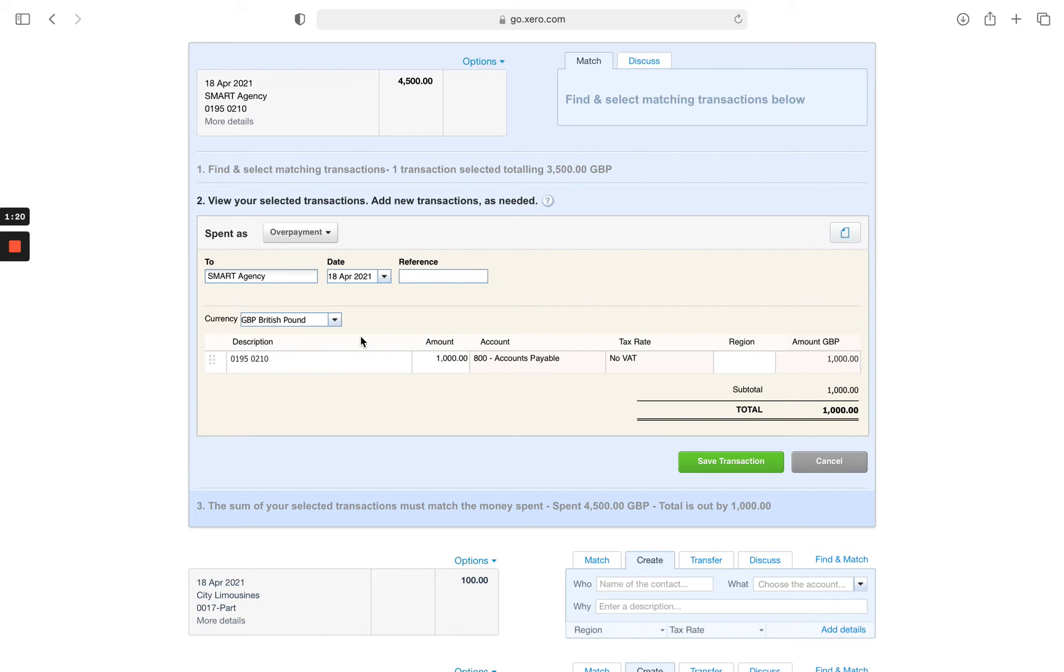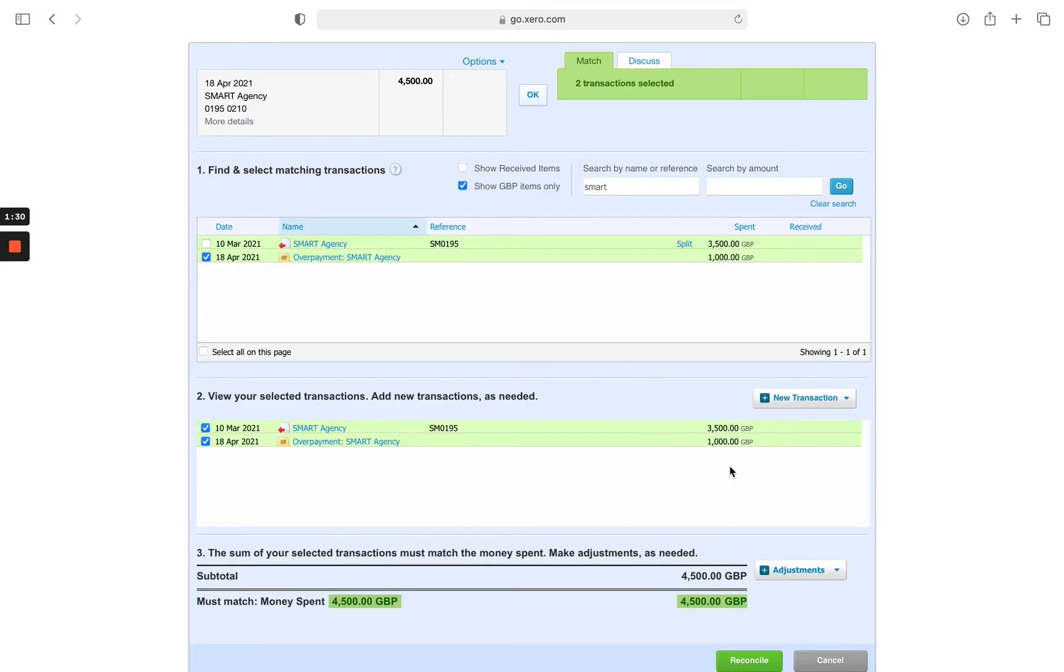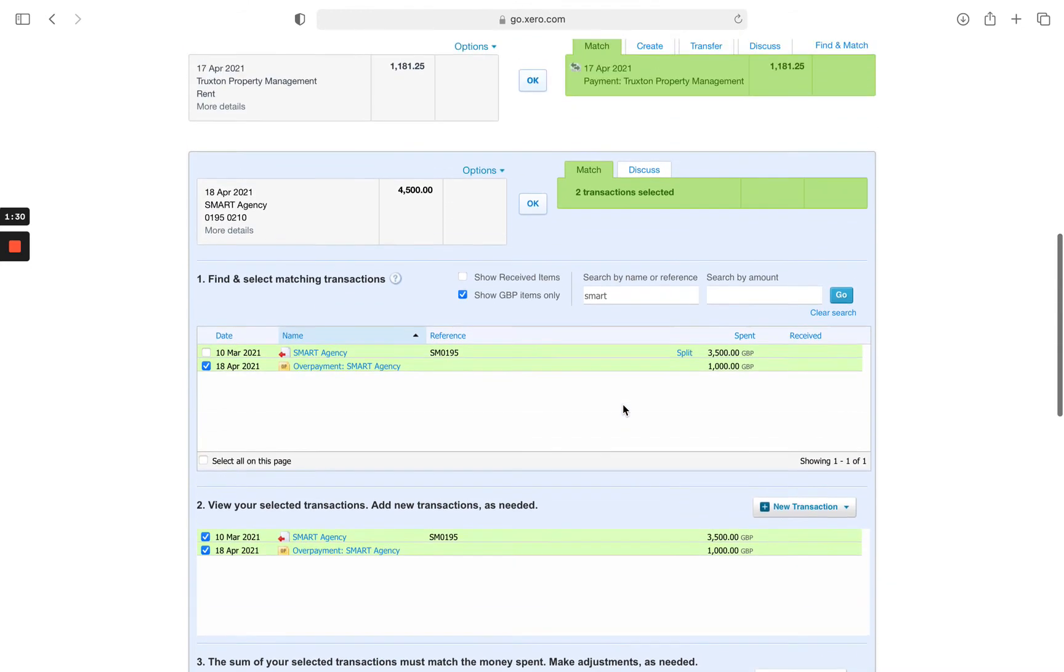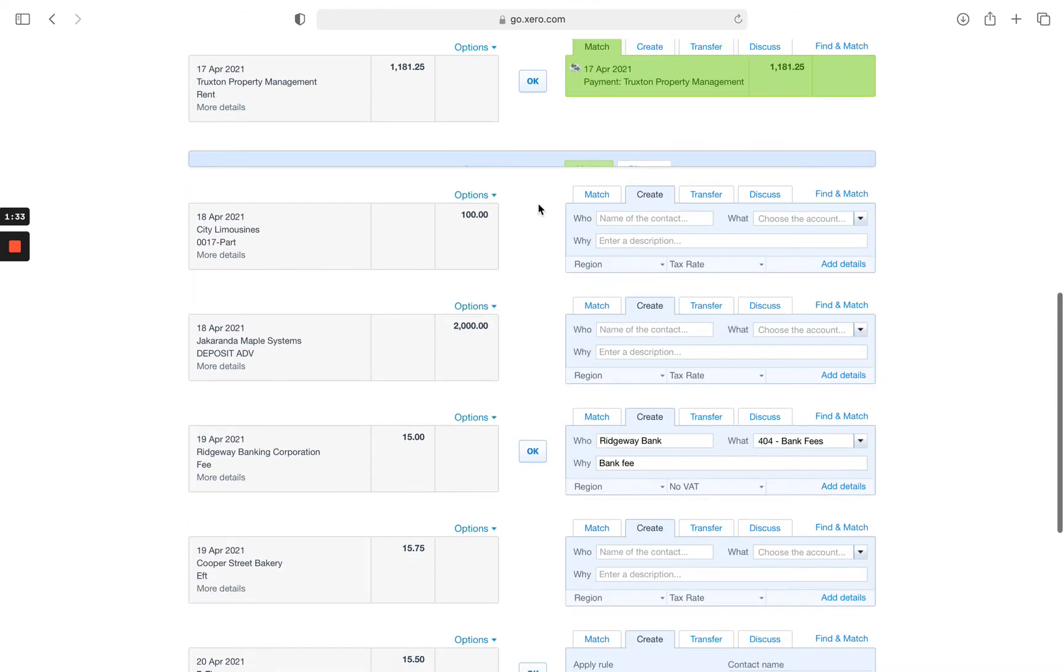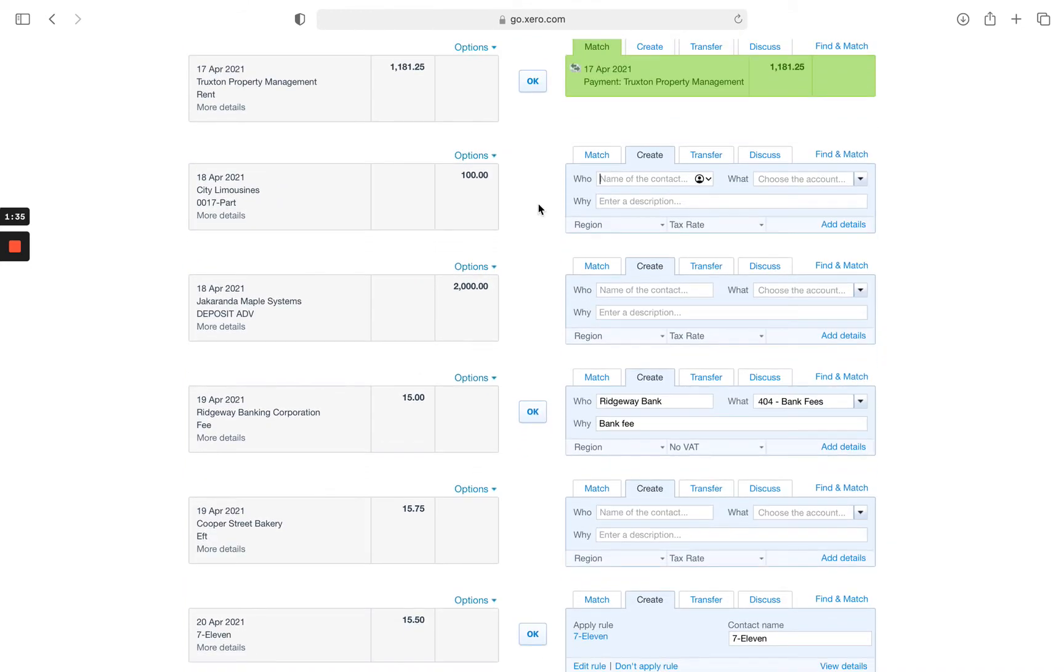All the other details should be okay. You can also change the description if needs be. Save transaction. The line in Xero goes green and we'll click okay.